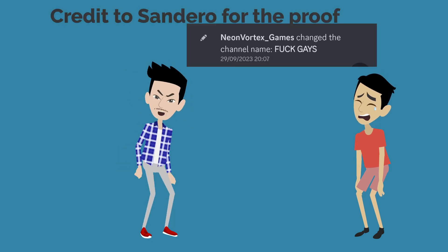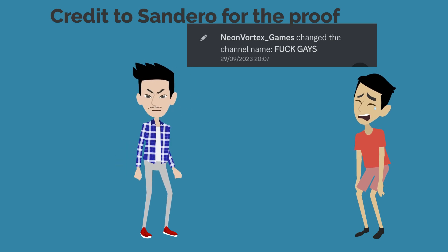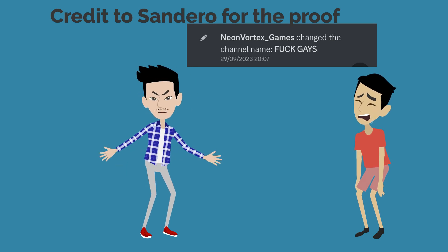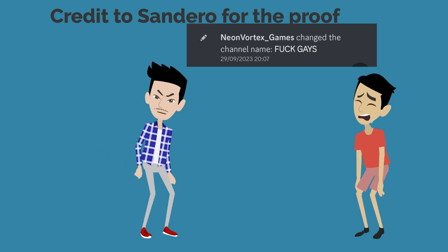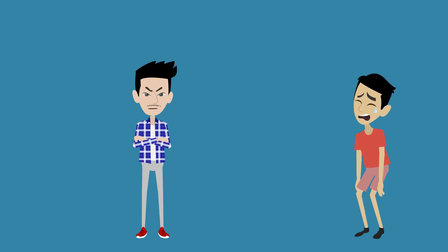What's worse is that he changed the channel name to Fuck Gays which proves he disrespects gay rights. Like, just. So there you have it guys, these are the reasons why you should not trust Noah for his actions.